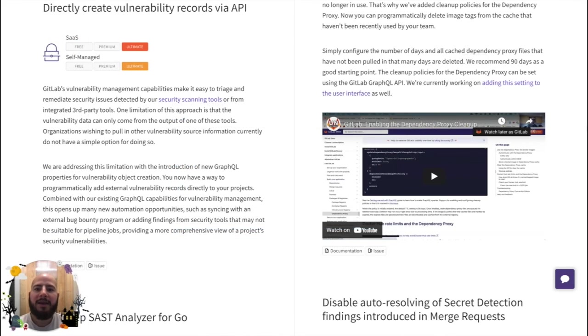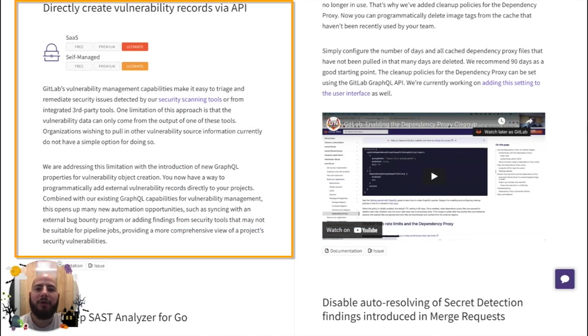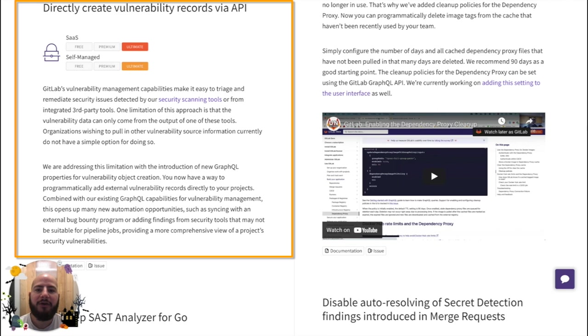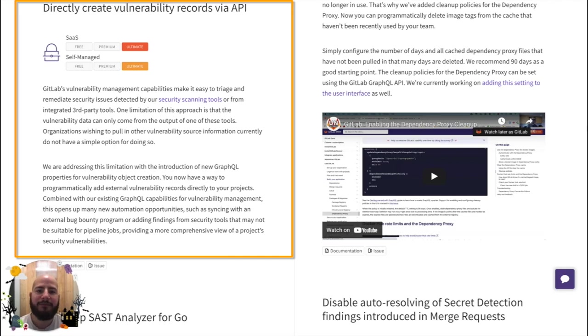You can now directly create vulnerabilities using the GitLab GraphQL API. This is useful because it will allow you to create vulnerabilities with third party scanners which you integrate and see those vulnerabilities within the vulnerability management dashboard.